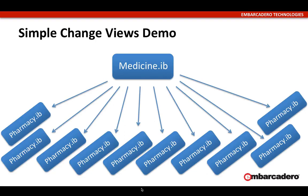Change views allow you to track centrally in a database what's being changed and then distribute those changes to multiple destinations, with each destination maintaining its own unique point of reference so it can identify what's changed.